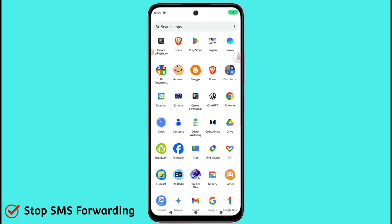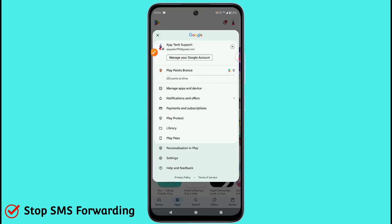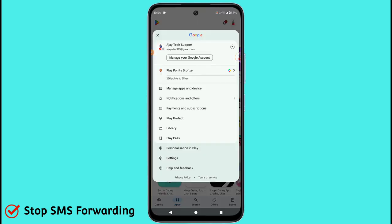Third, go to your Play Store. Click on the upper right corner account icon, and you will see the option 'Manage Apps and Device' — click on it. Now click on 'Play Protect'.